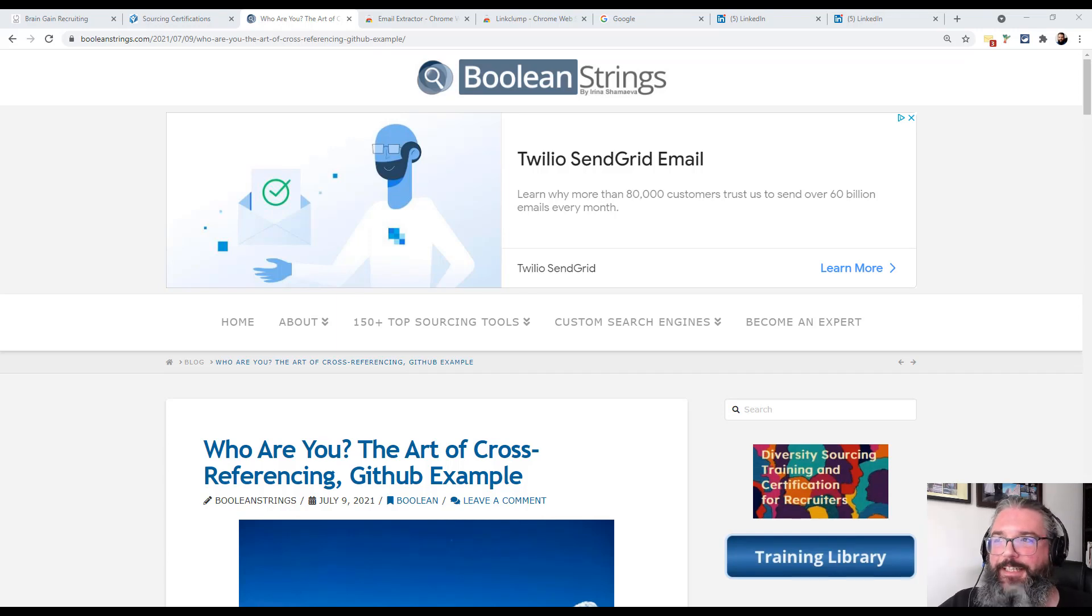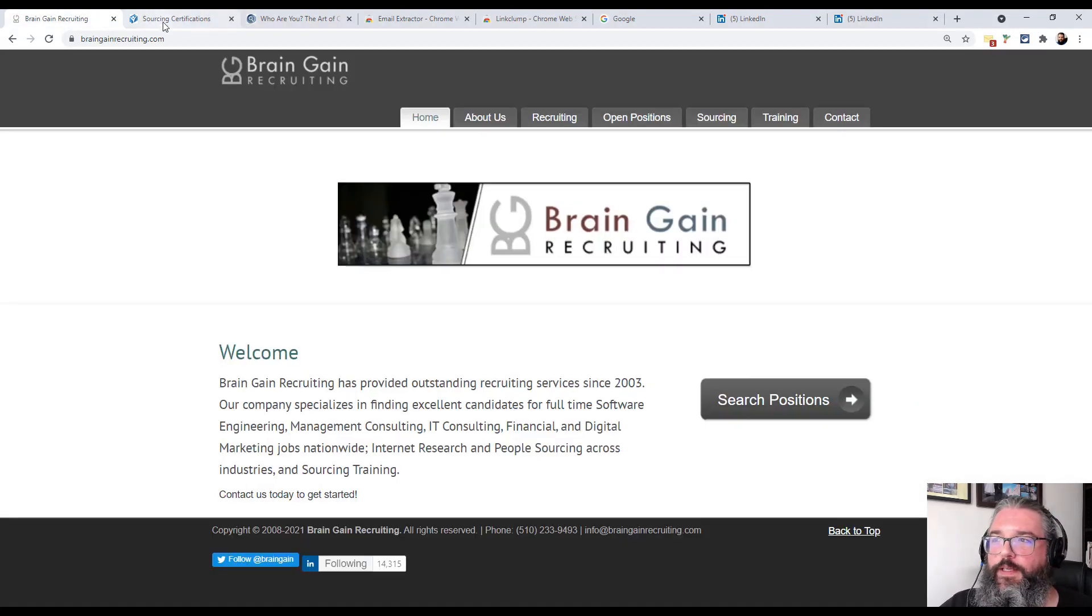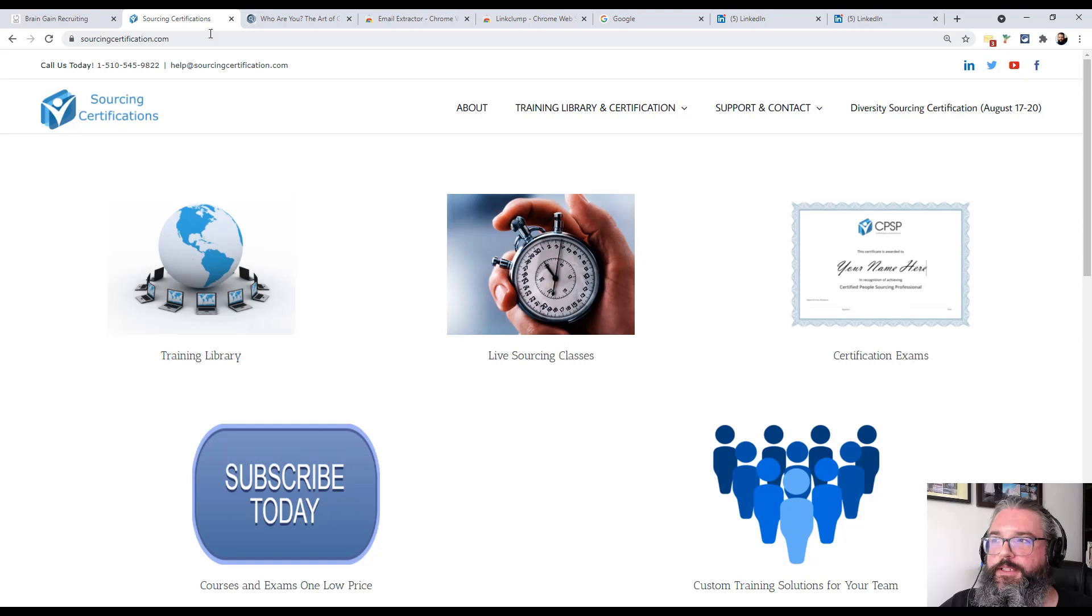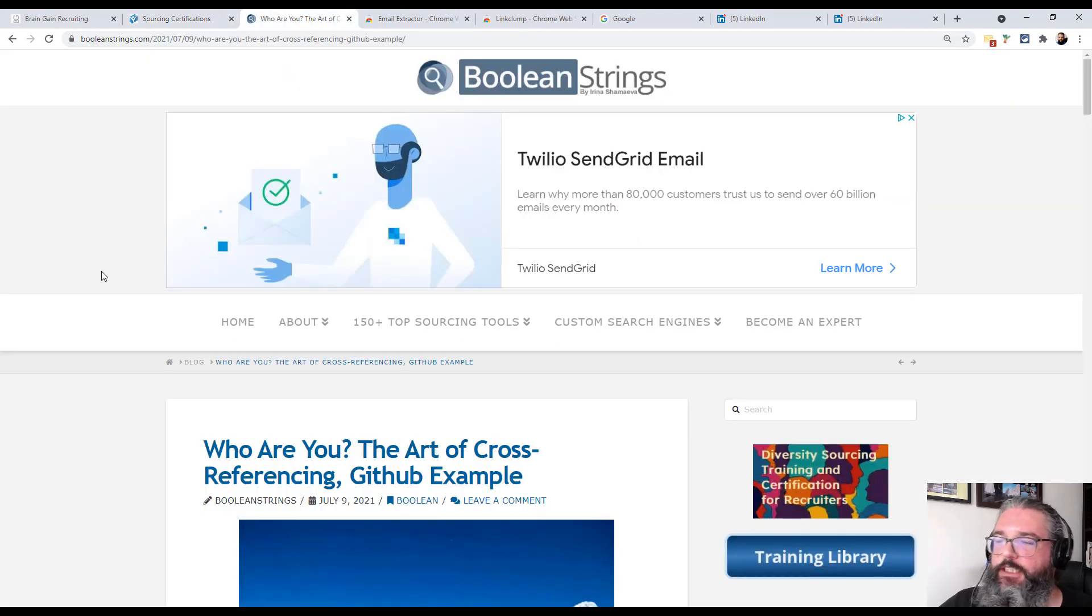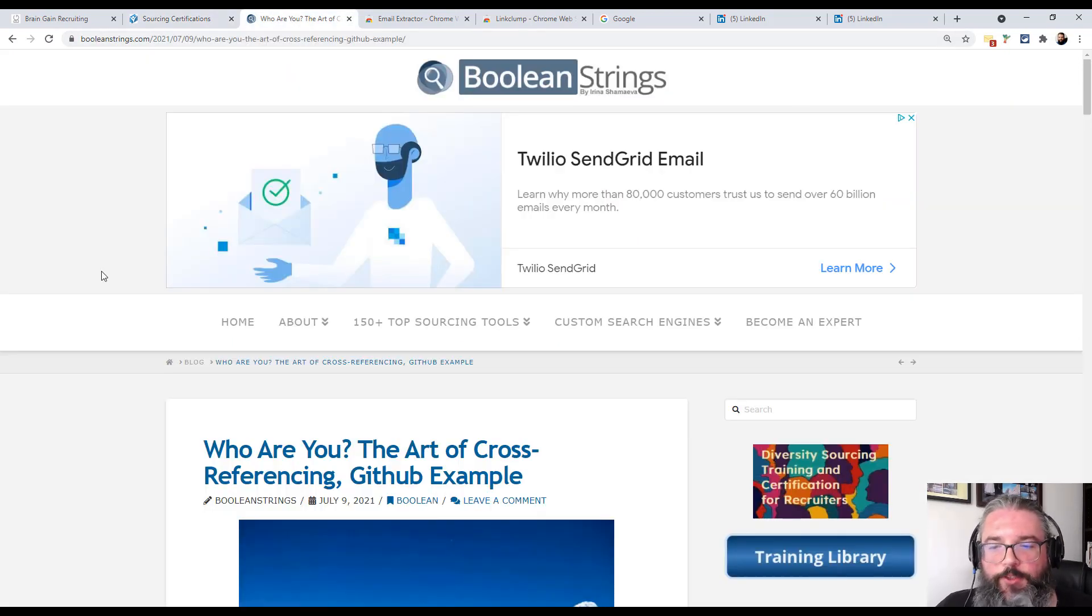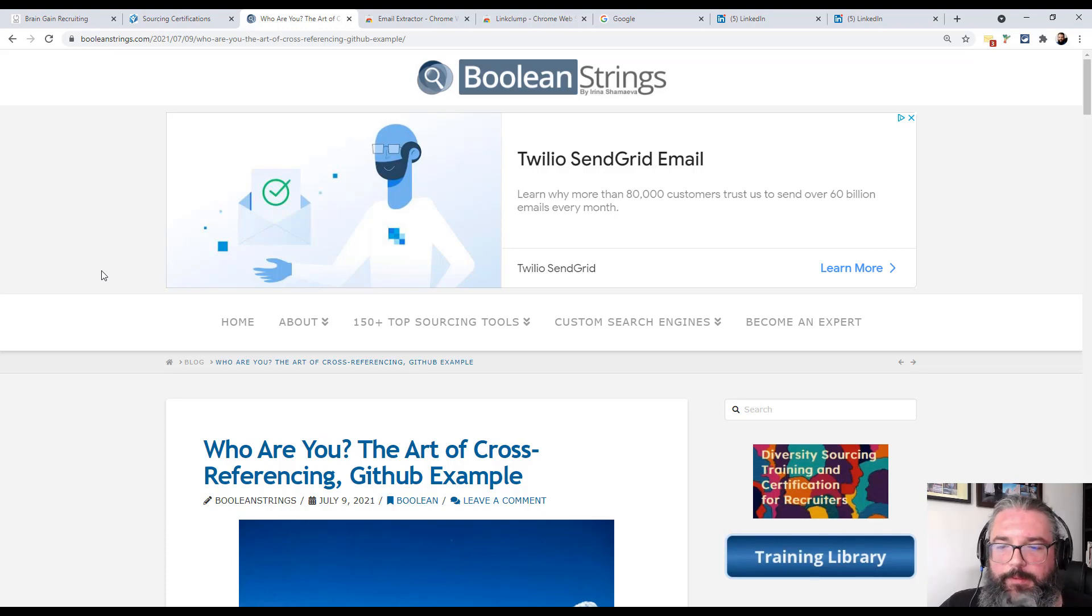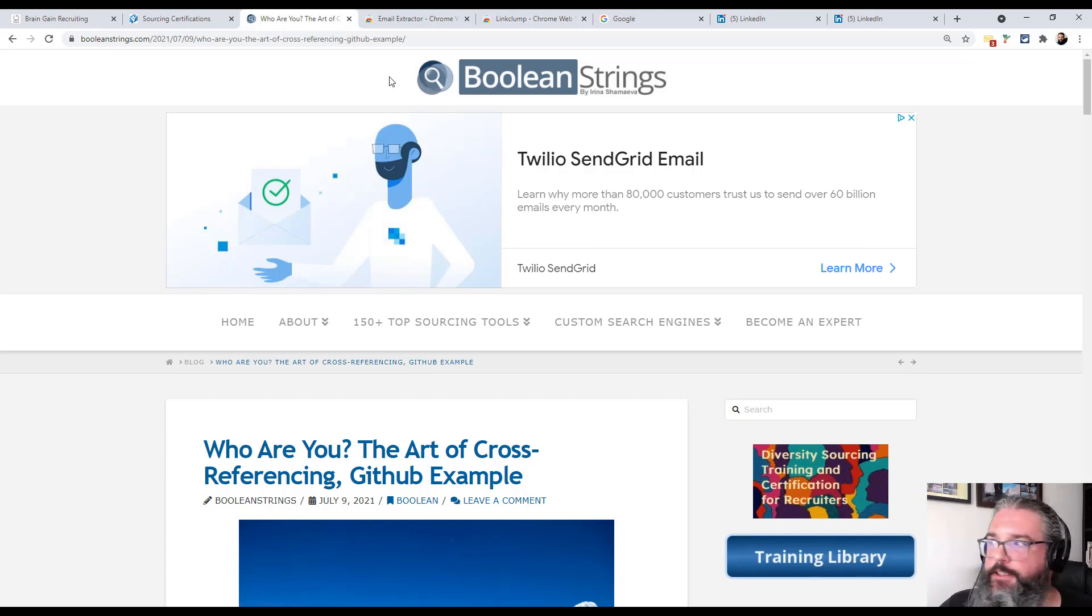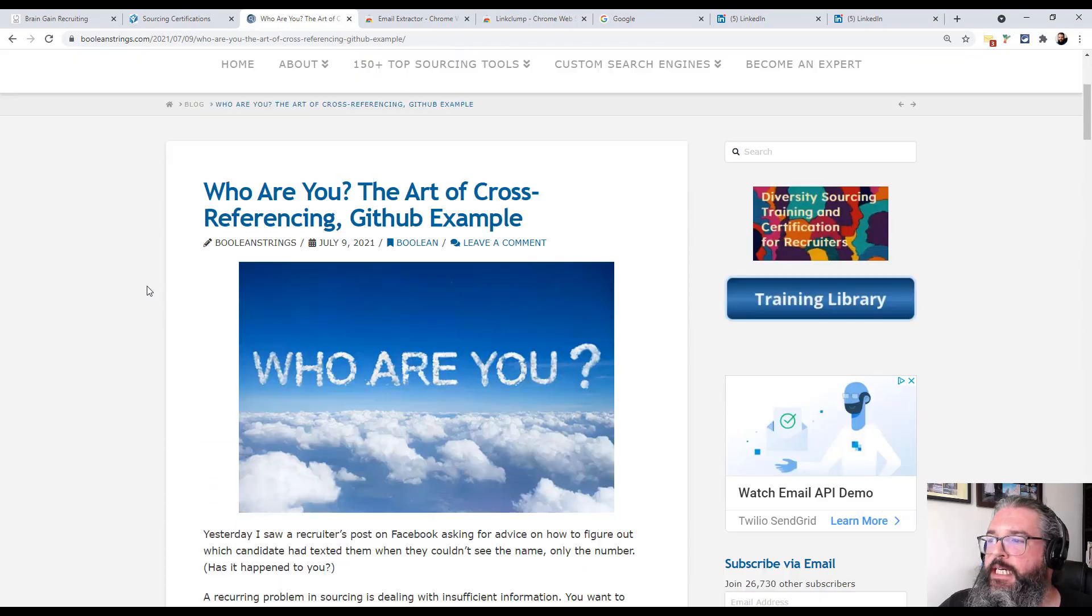Hi folks, this is Dave Galley from Brain Gain Recruiting and Sourcing Certifications. I just wanted to demo a really cool idea that my business partner Irina had posted about in her Boolean Strings blog last week.